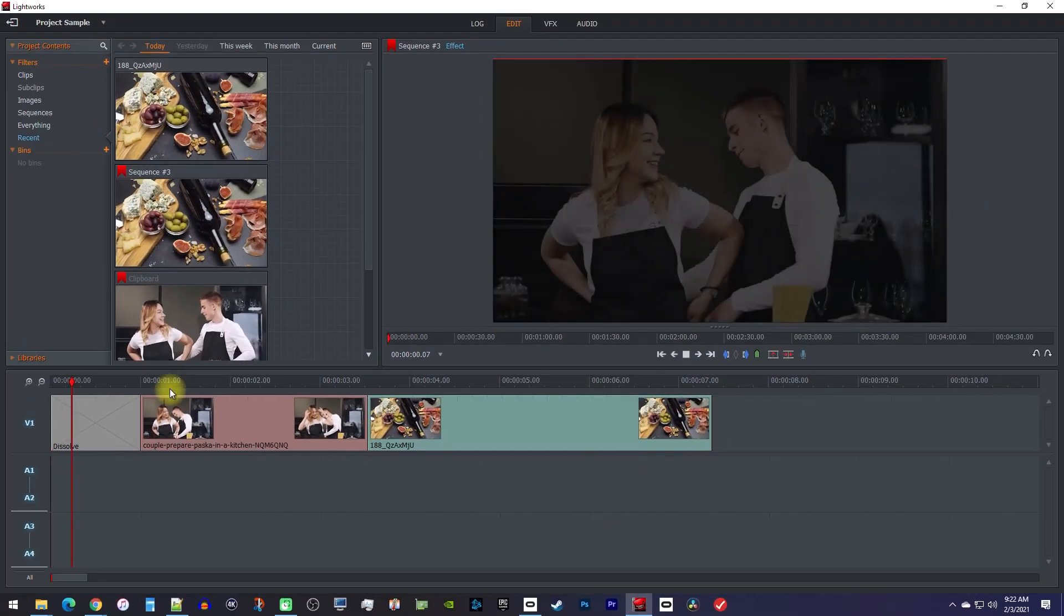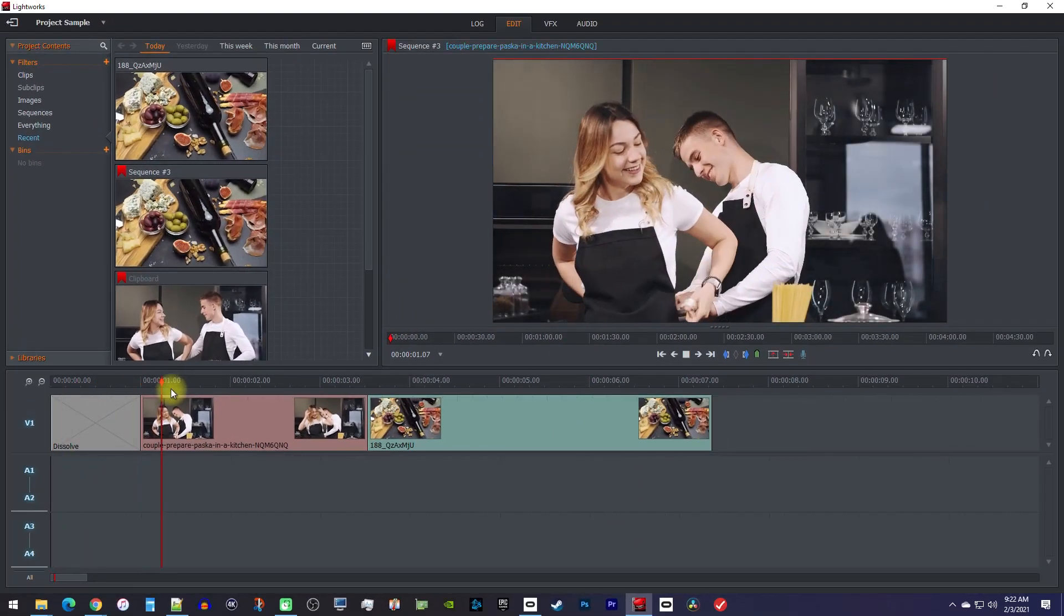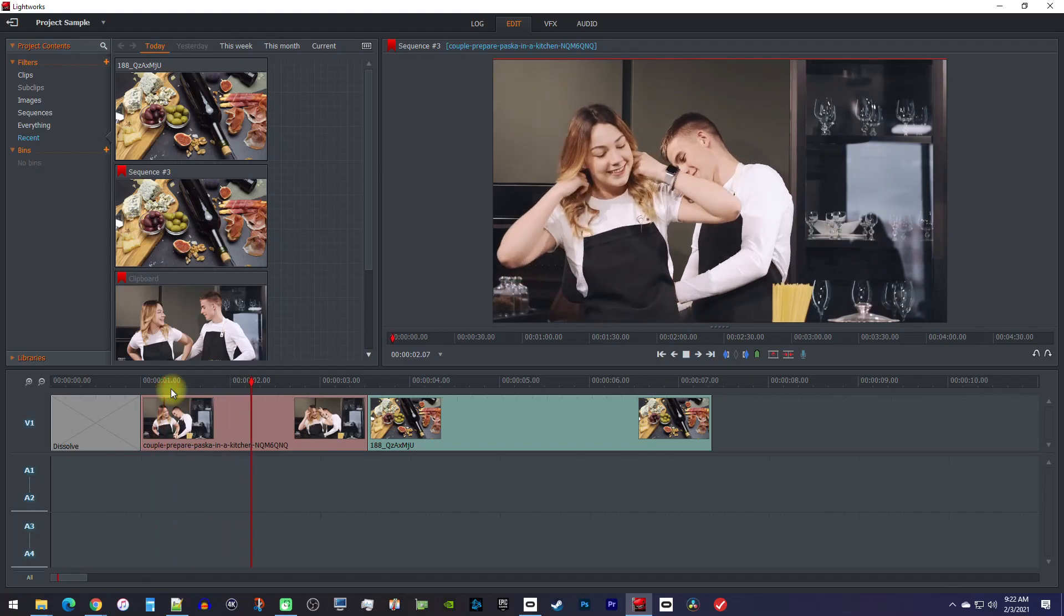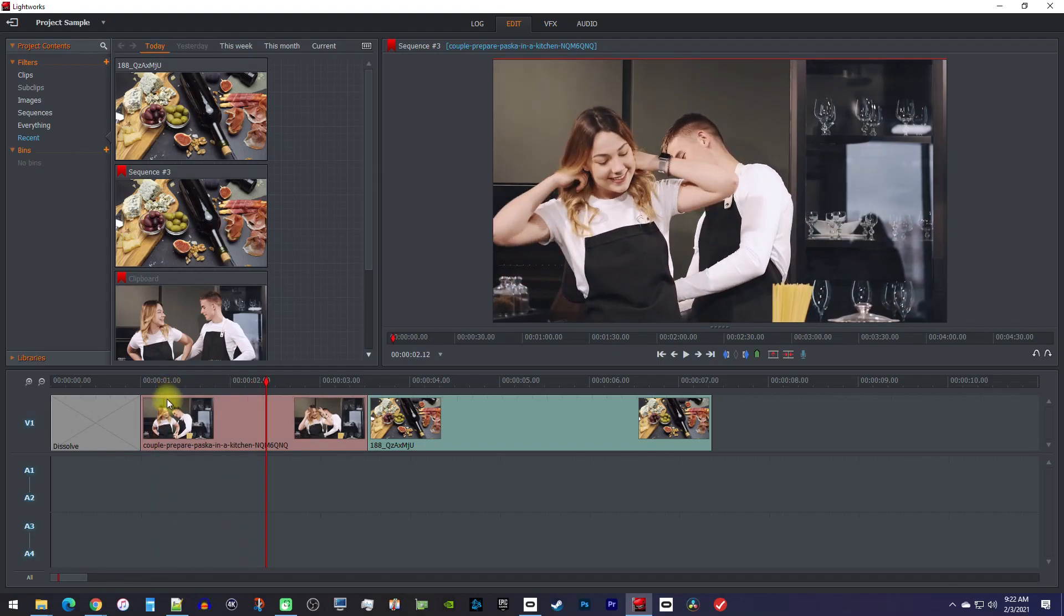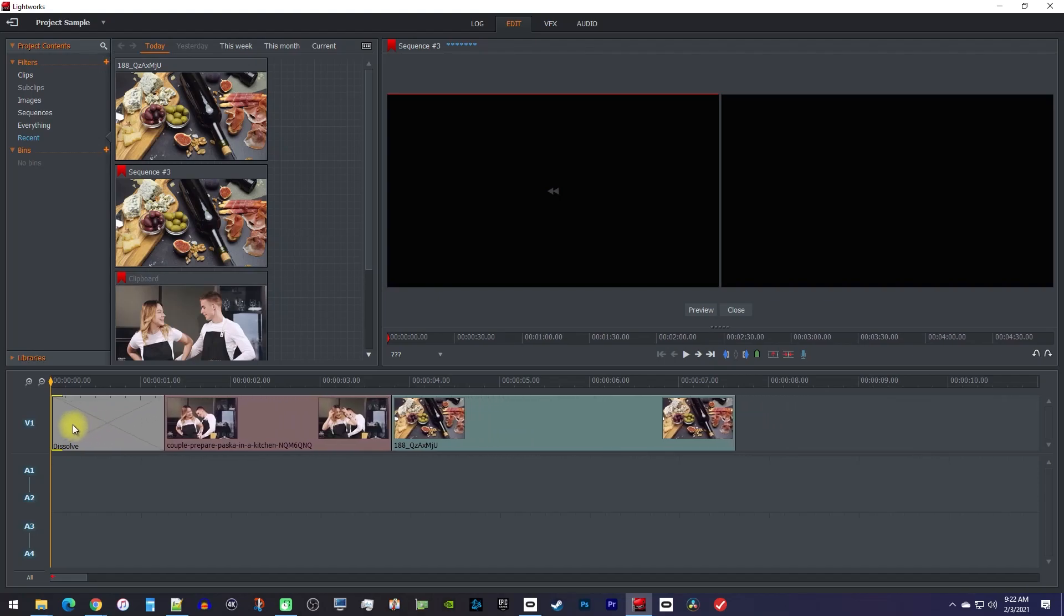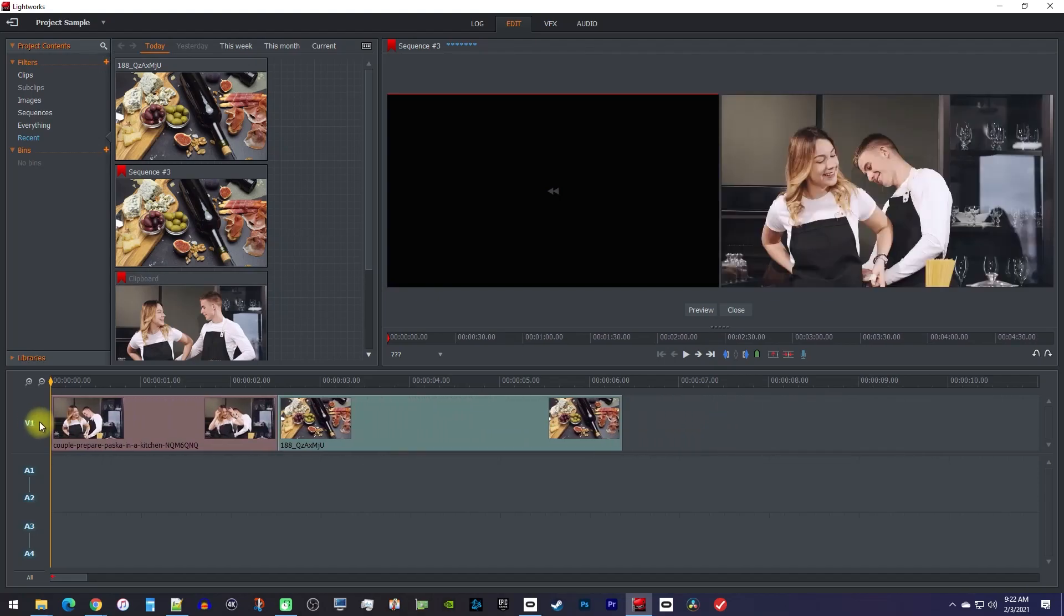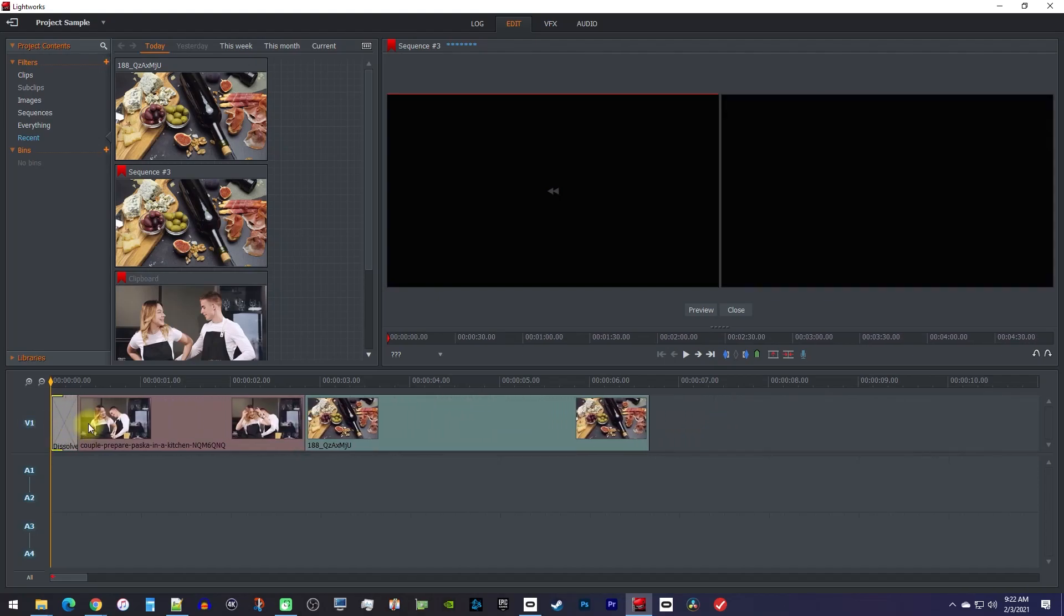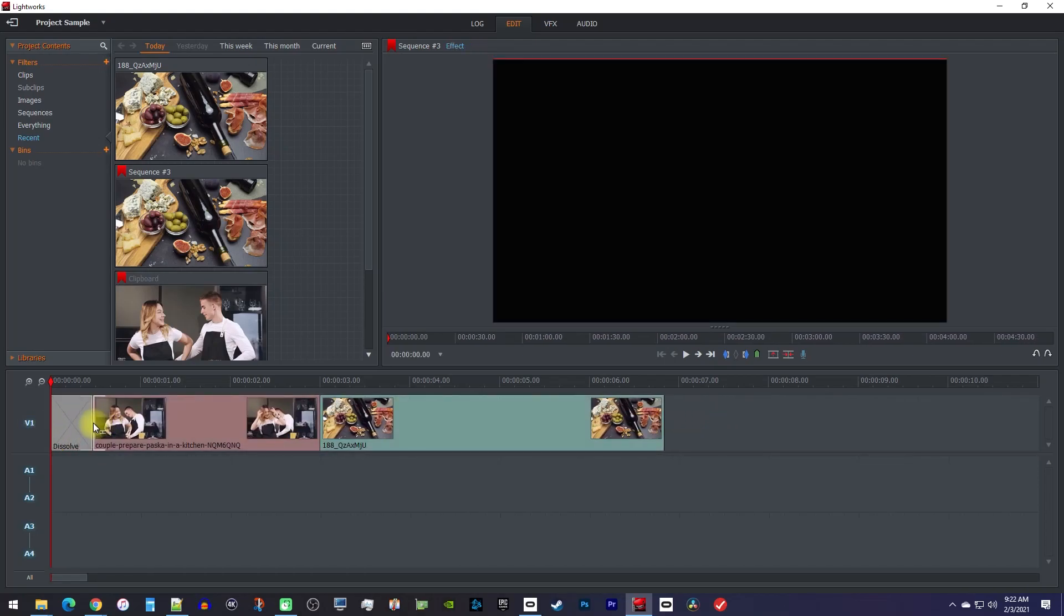Alright, now when I play this back, my video fades in. Keep in mind that you can adjust the duration of the transition by dragging one of its ends like you would any other clip. You don't need to go back into the menu.